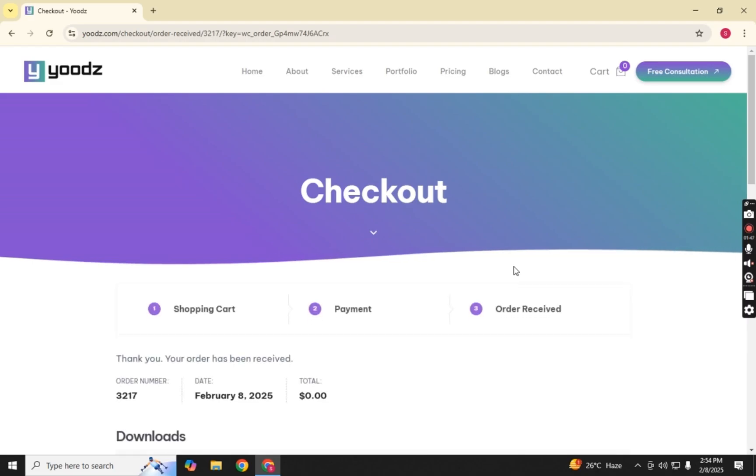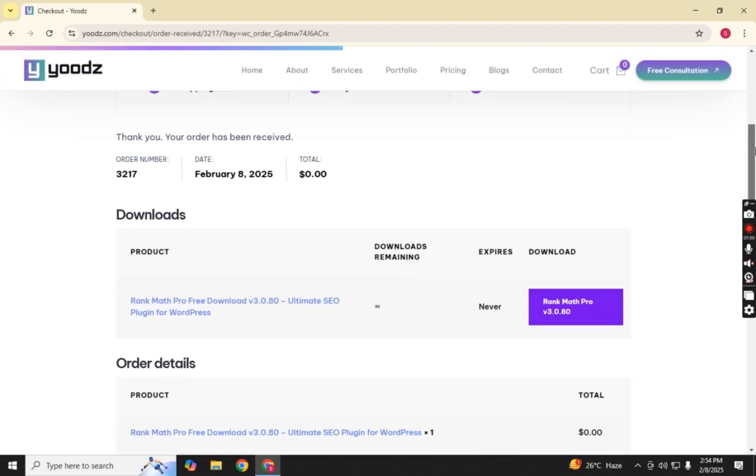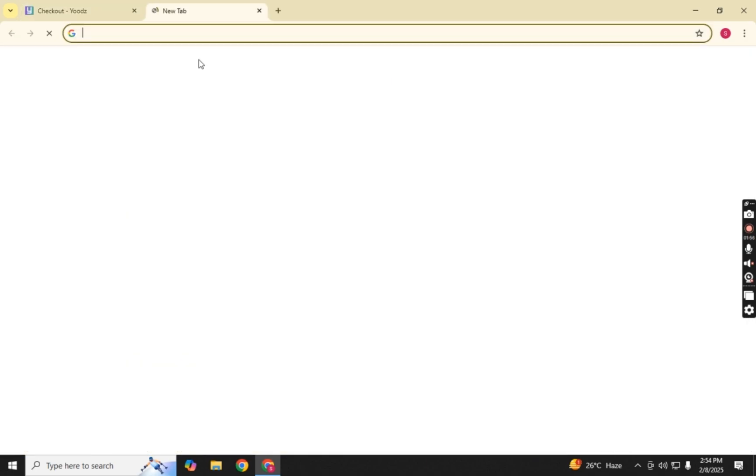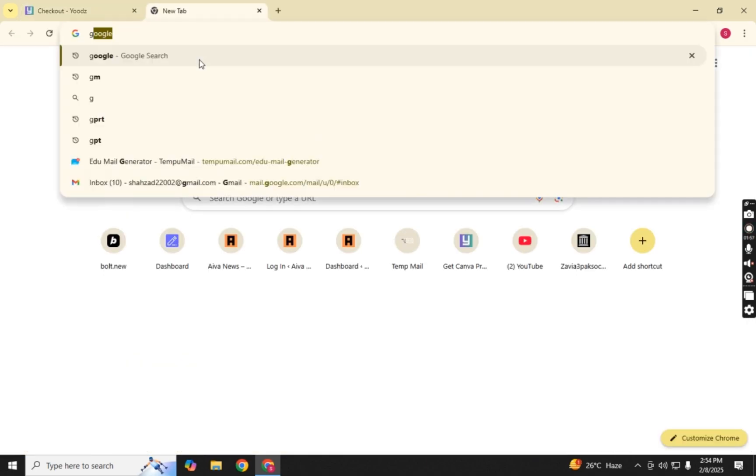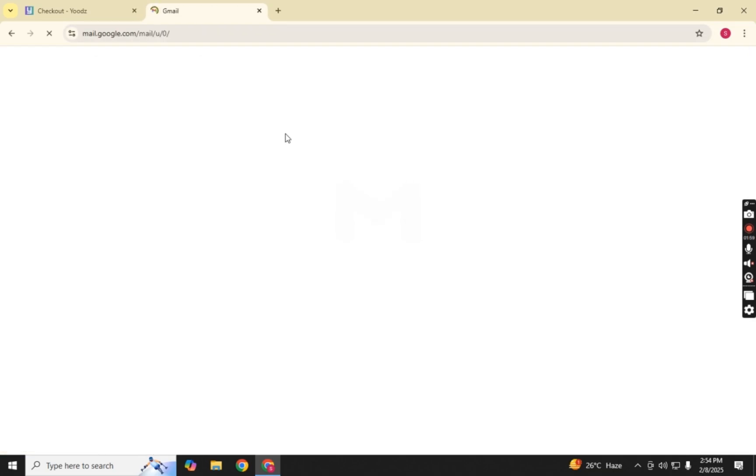Congratulations! You have successfully placed your order. After completing the checkout, you will get an instant download link for Rank Math Pro. Additionally, you'll receive an email confirmation with the download link as well.